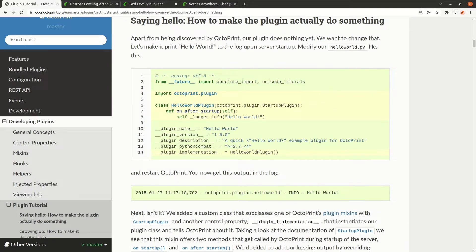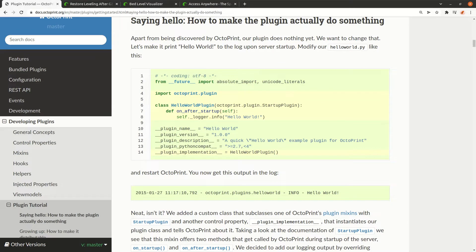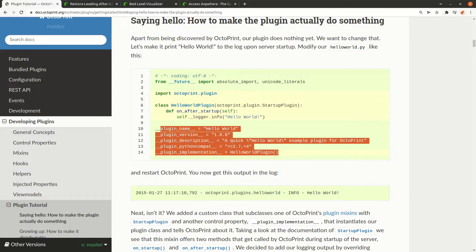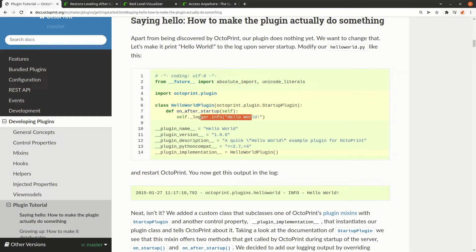So you add some metadata, just setting a name and version and some other fields. What this plugin does is just hello world, so it only prints on startup hello world. But that's all.